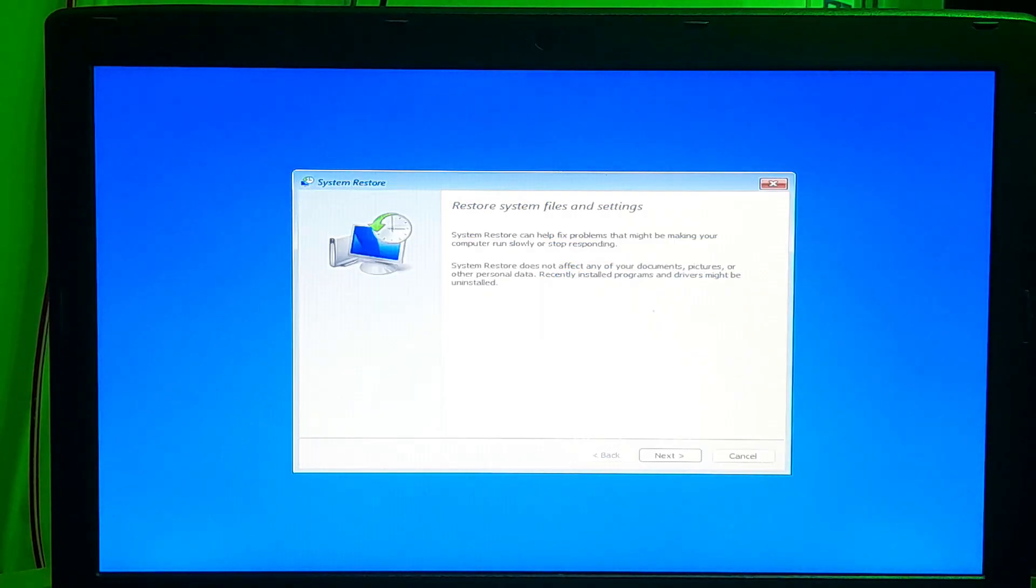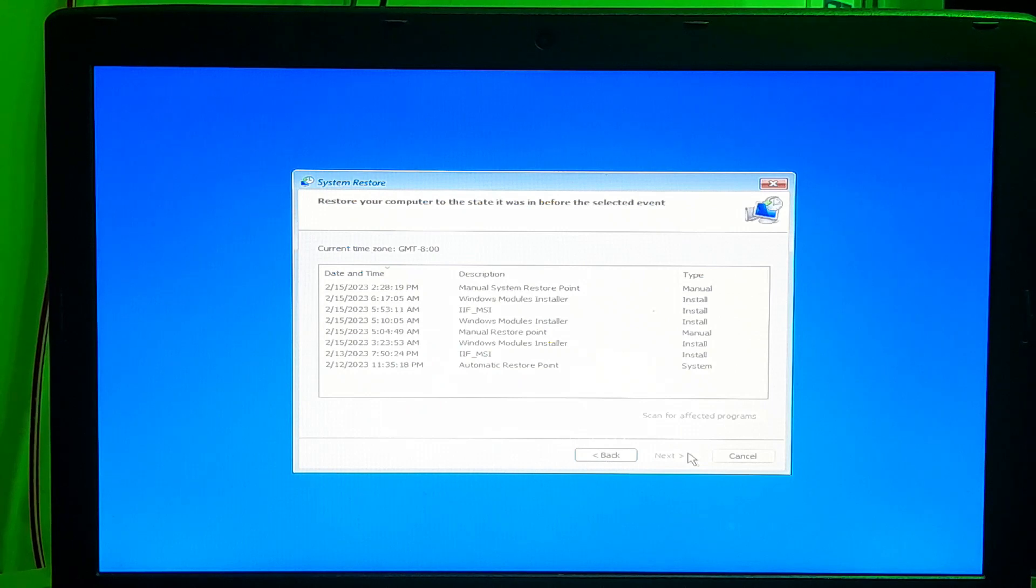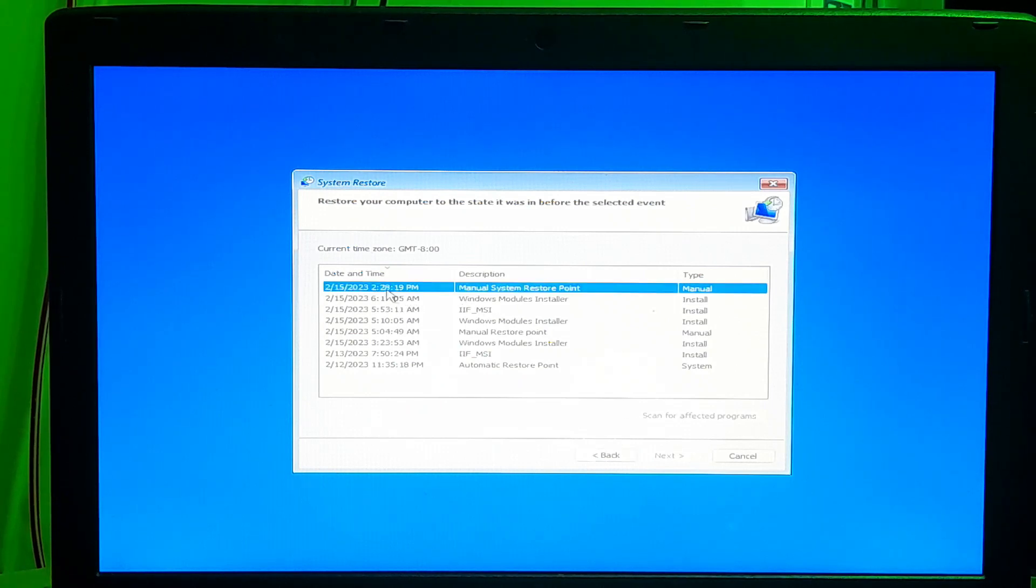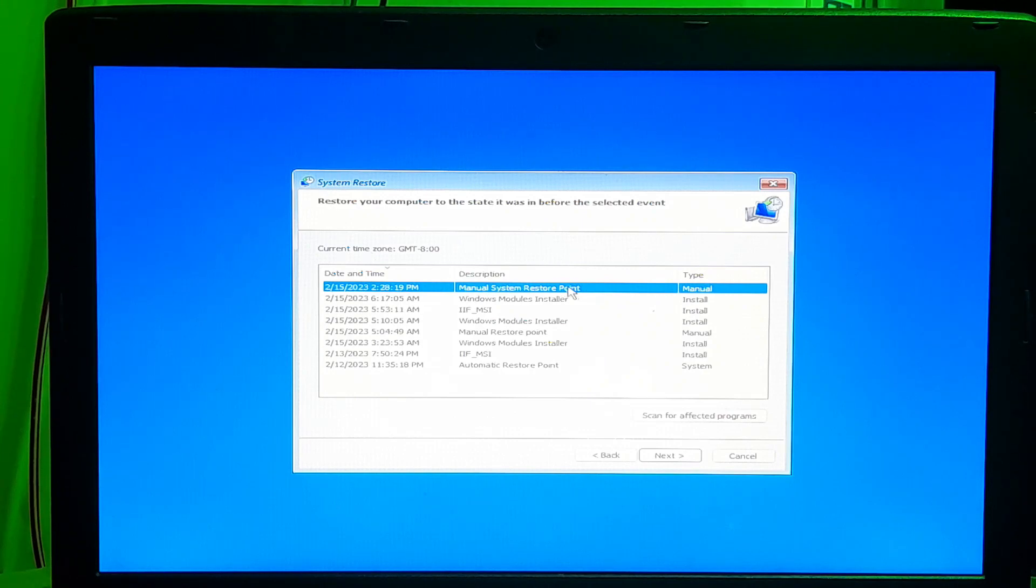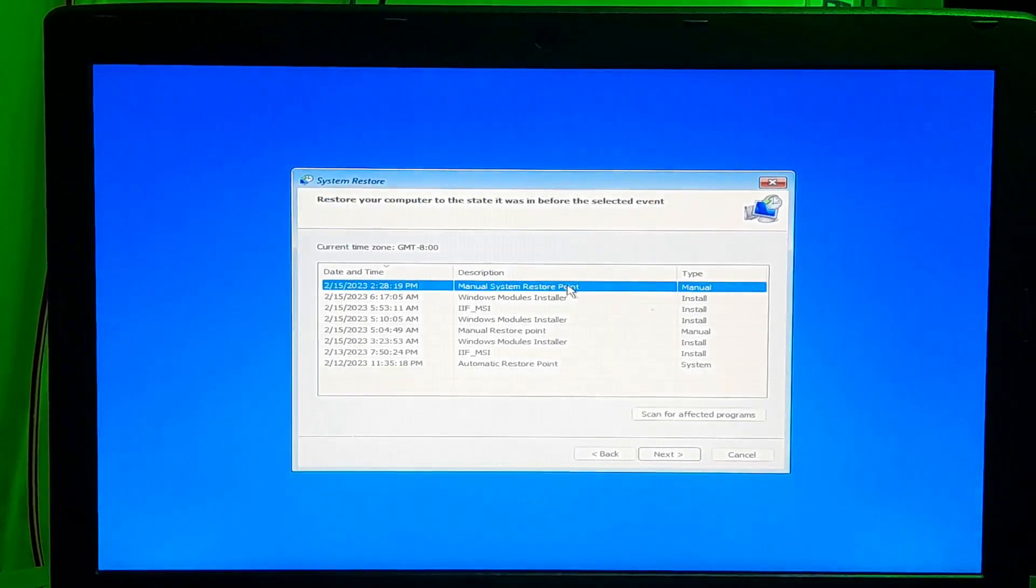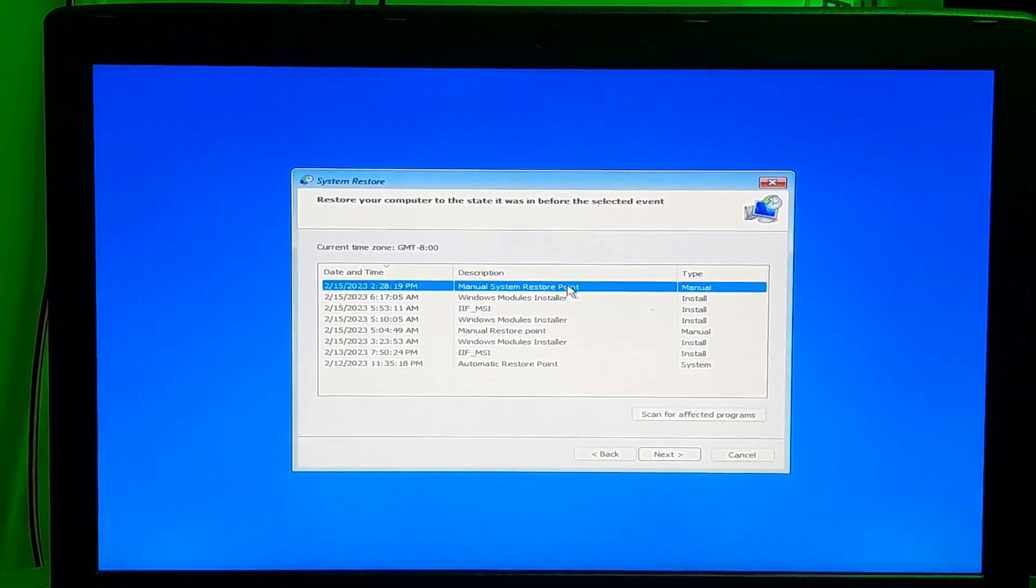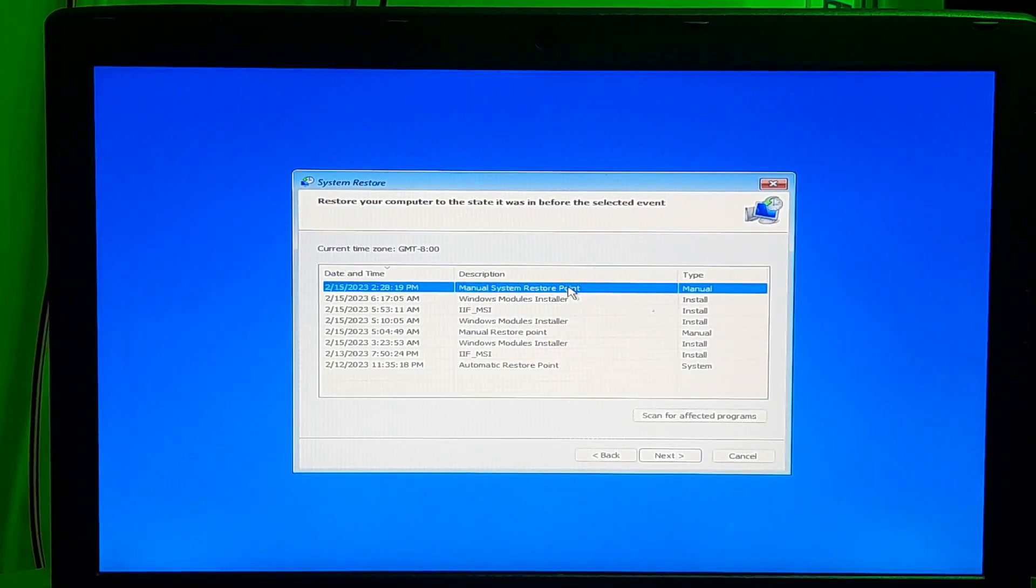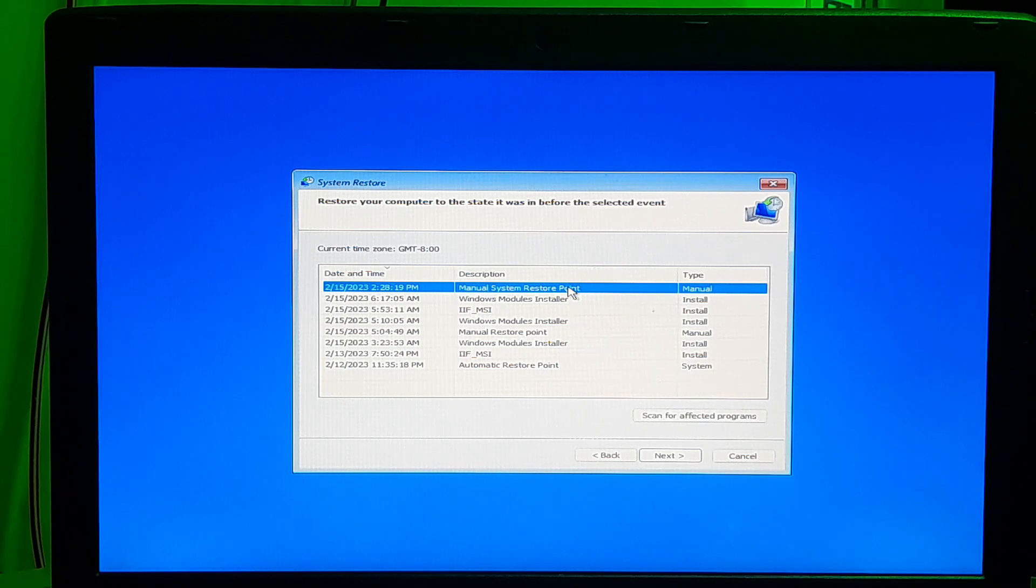Click the next button. Select the most recent restore point to resolve the blue screen error. Note, Windows every time creates a system restore point when Windows install an update, driver or applications. So, you can use that system restore point to restore your Windows settings and fixing the system crashes.